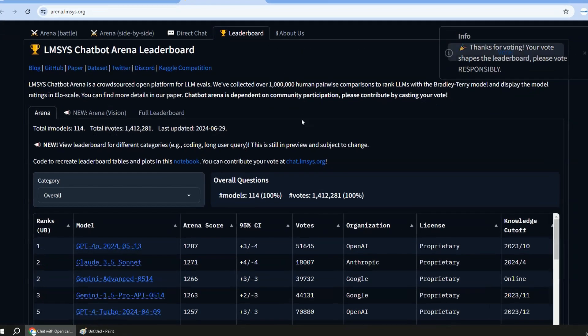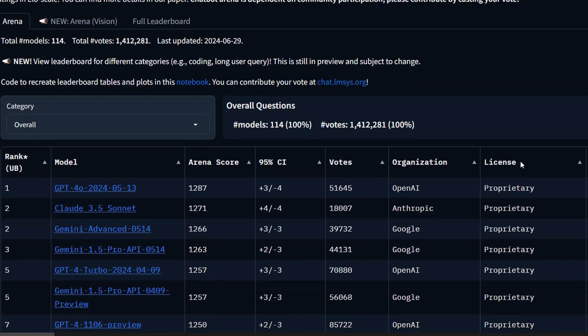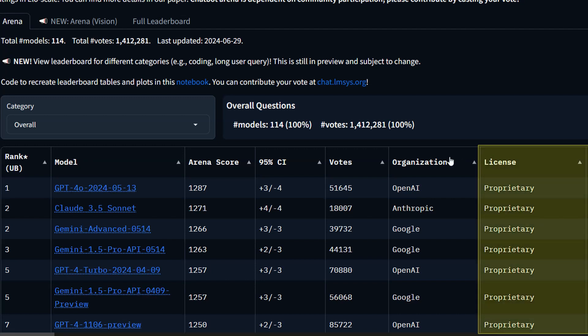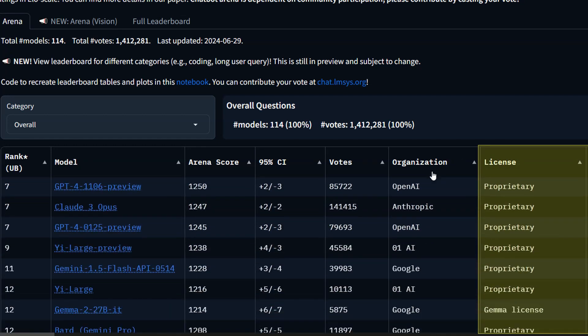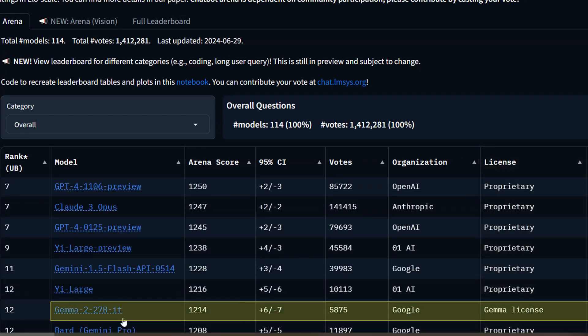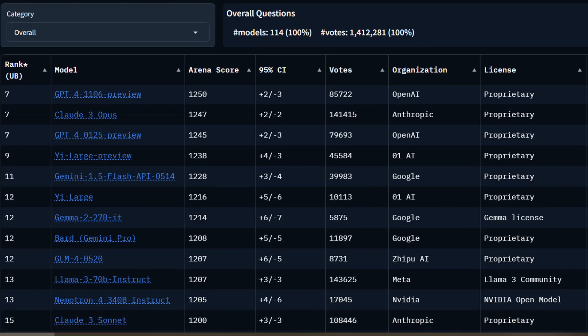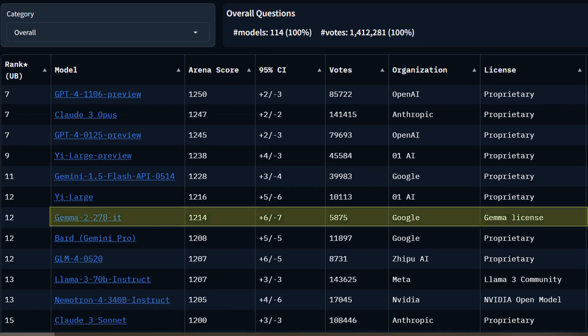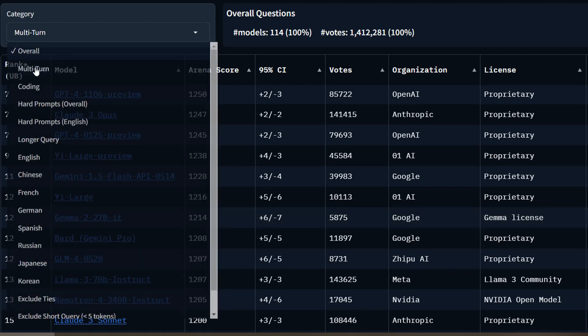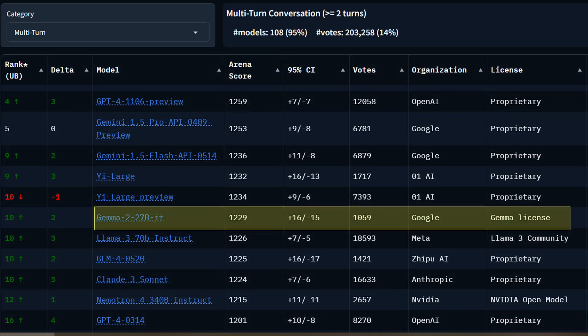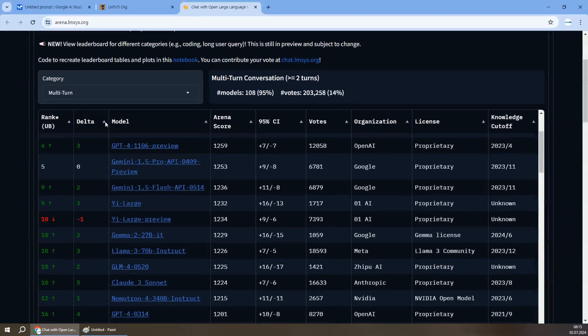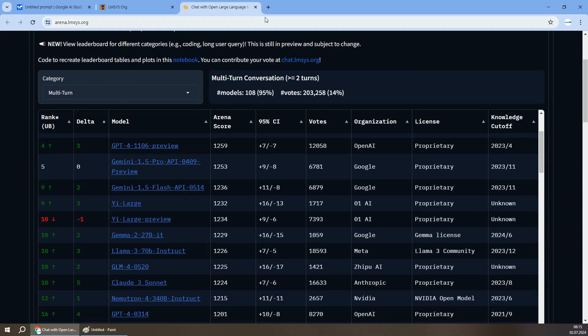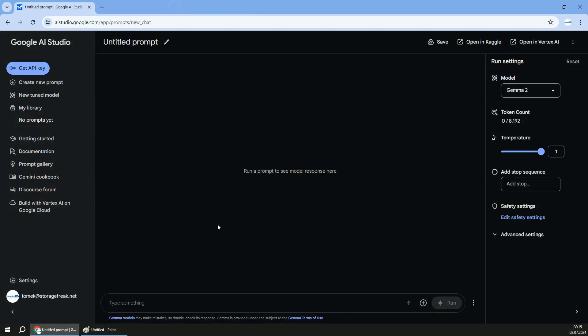So let's navigate to the leaderboard and we can see that on top of the leaderboards, all the models available are proprietary, not the open models. But the first open model with Gemma license is Gemma 2, which is quite awesome. And if we change the category from overall to multi-turn, which is quite important for chat applications and ongoing conversation, once the page loads, we can also see that Gemma 2 is on the top of open models, which is quite impressive, especially that you can download and deploy that on your own environment with, for example, no internet access.